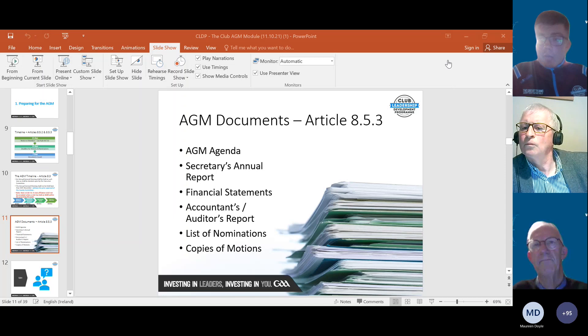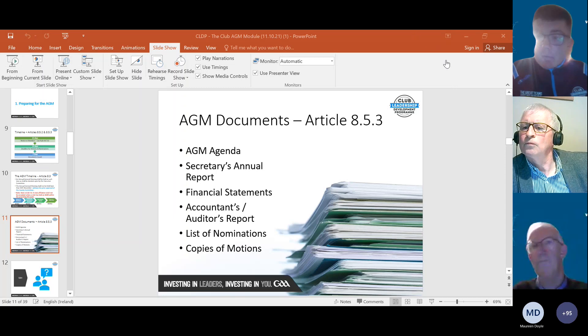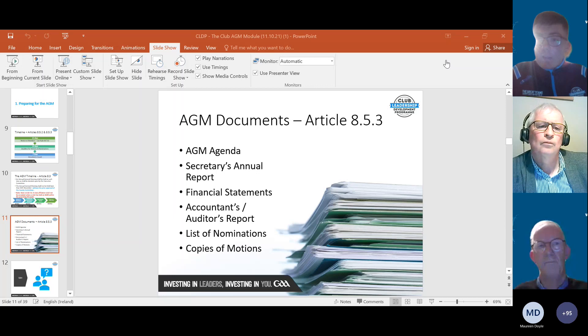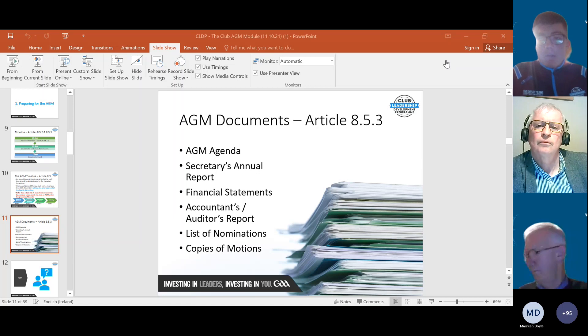On the membership fee increase question: if a club proposes a higher subscription rate but the AGM does not ratify it, then it doesn't stand — it requires ratification at the AGM. If nothing is proposed, then the status quo remains.